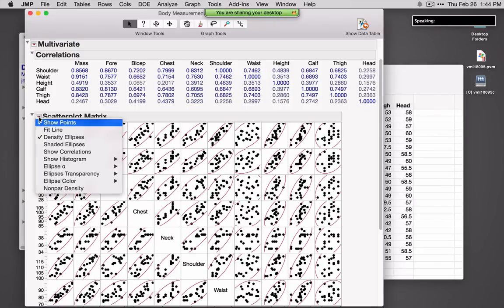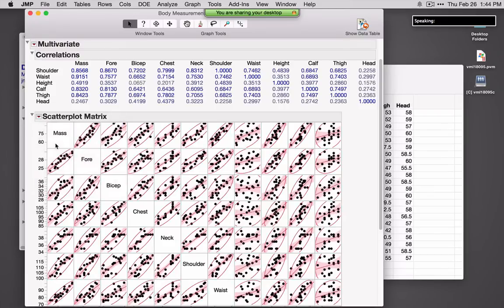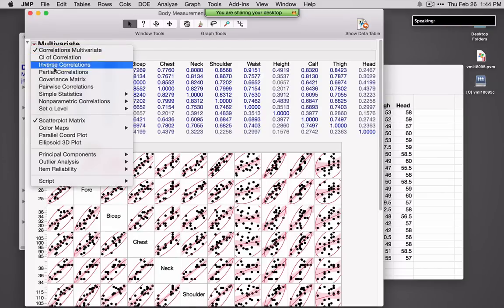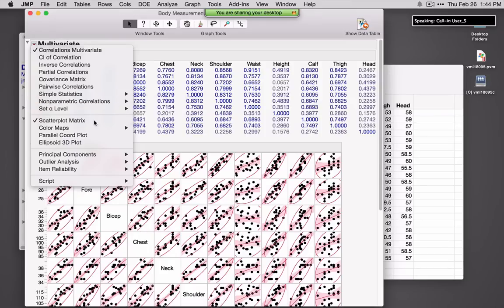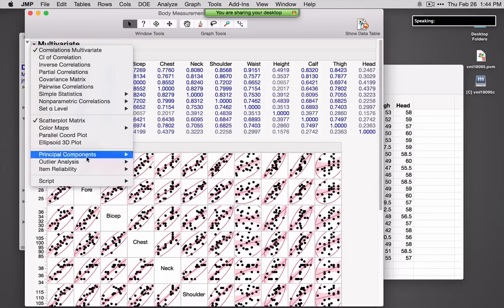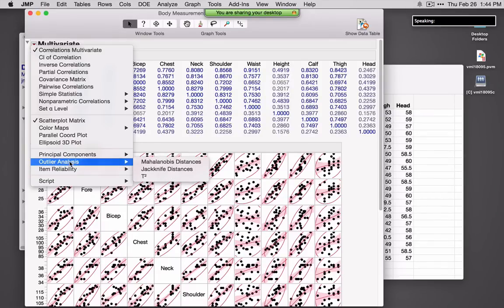Options under the red triangle include partial correlations, simple statistics, a number of nonparametric correlations, and from here you can also access color maps, a parallel plot, and ellipsoids. Towards the bottom are item reliability — if you're looking at survey responses — and outlier analysis. If you're missing values in your continuous data set, from here you'll also see an option to impute missing values.